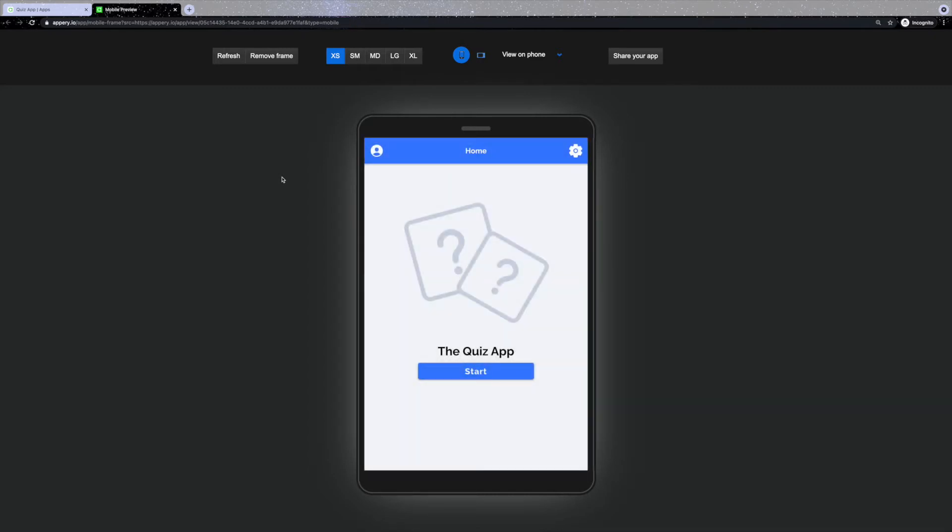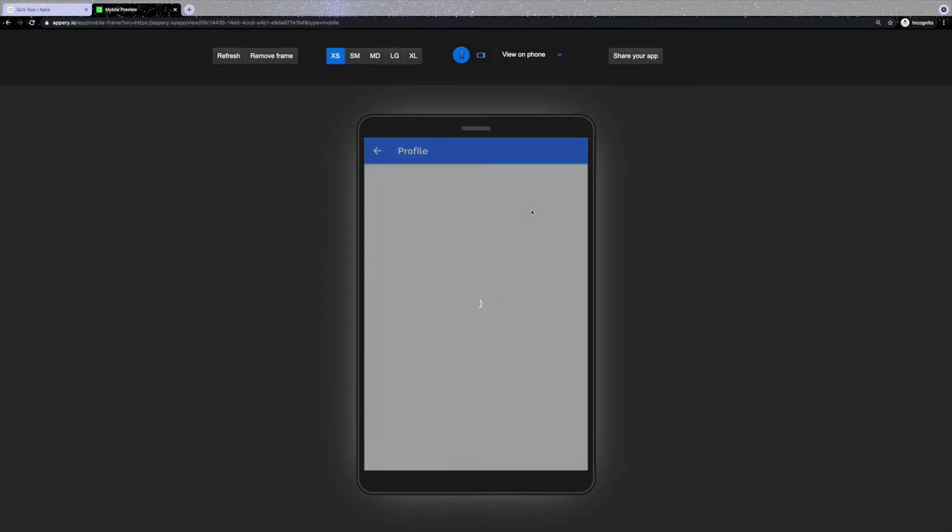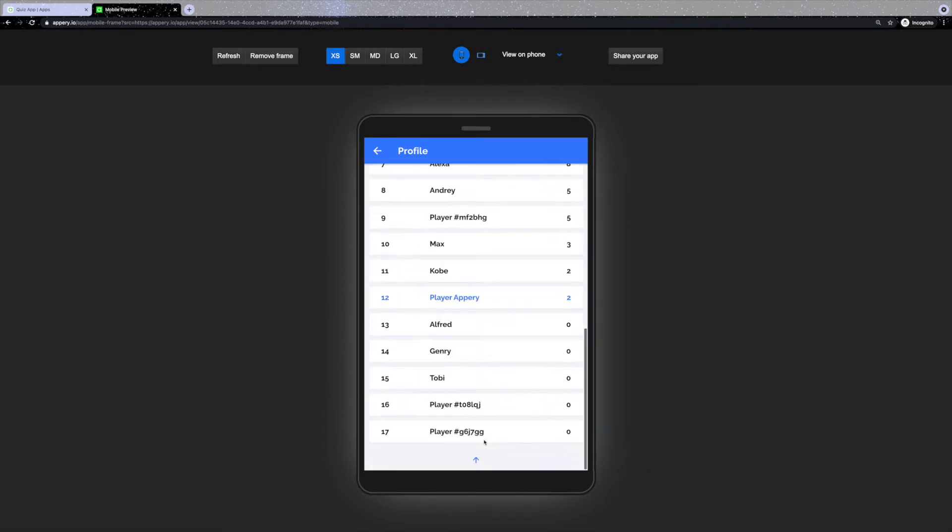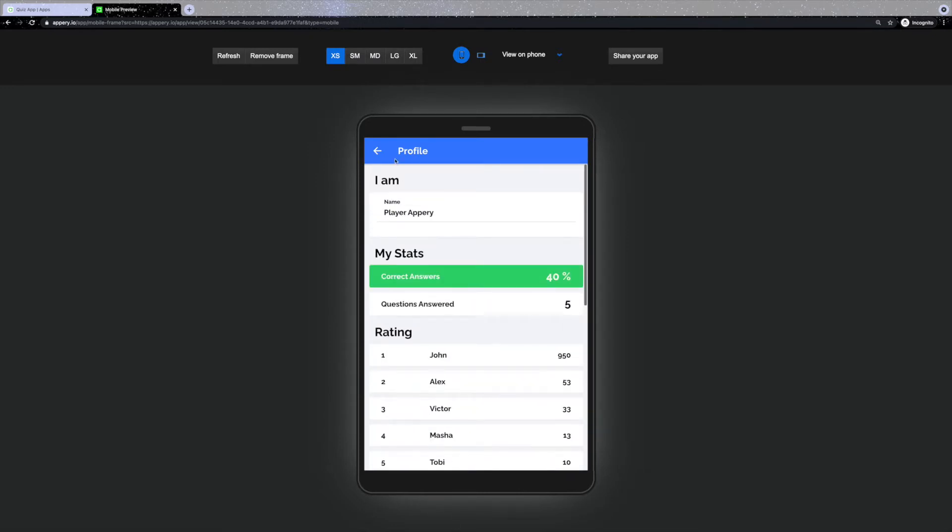Once the application is loaded, the first screen you'll see is the home screen. From here you can either start the quiz right away or you can check profile and settings. The profile shows your username that you can change at any time, your stats and rating among other players using the same quiz app.